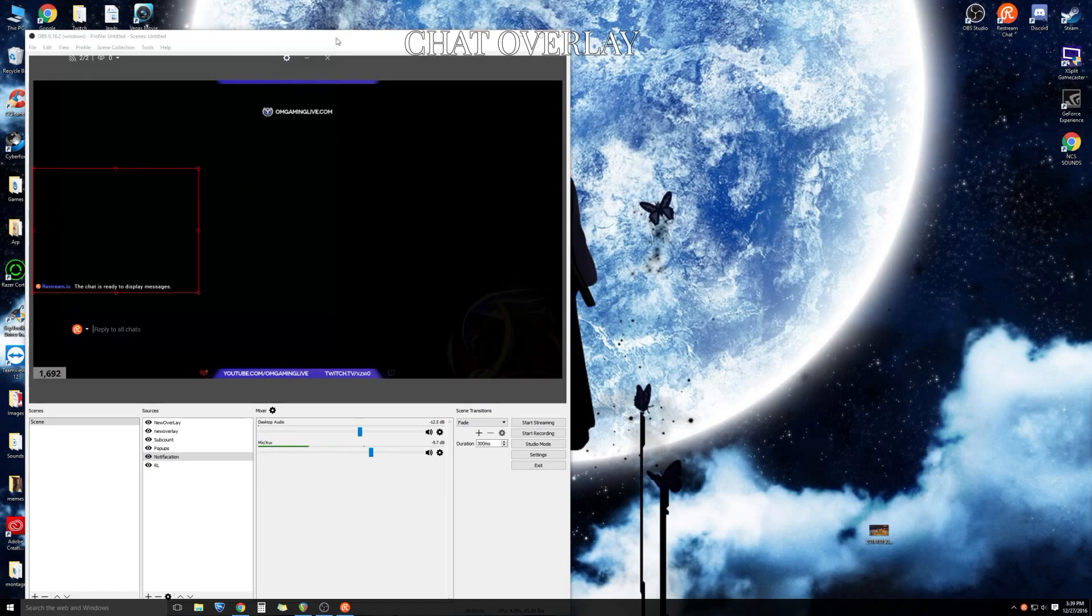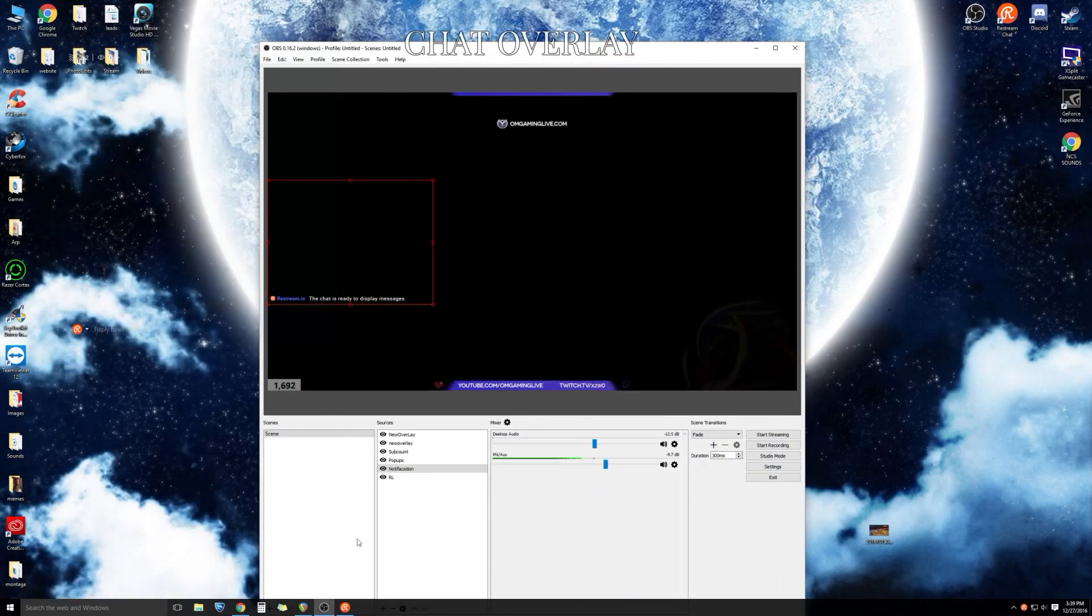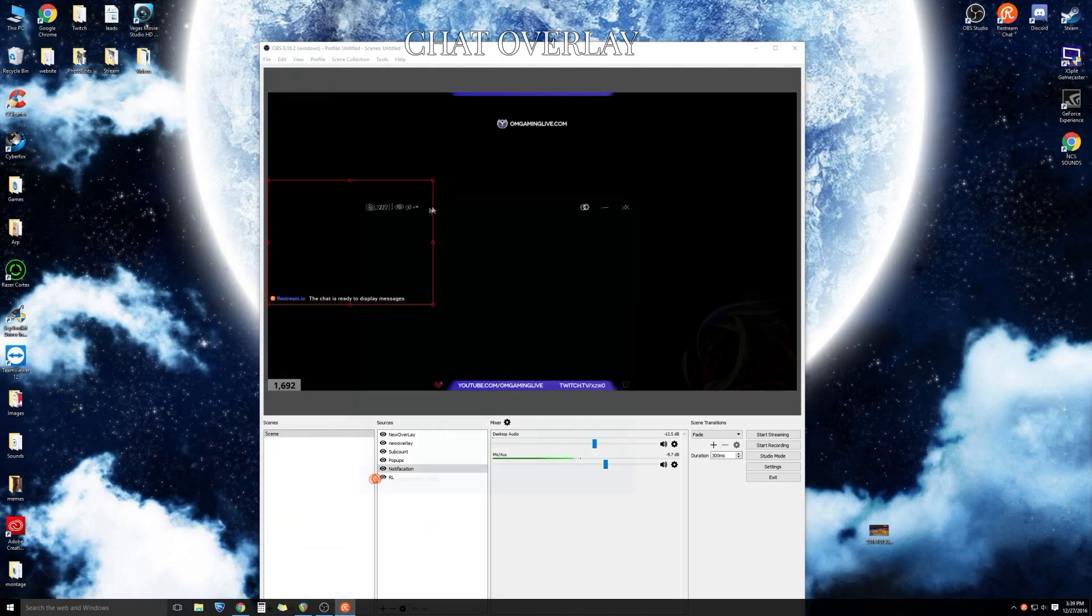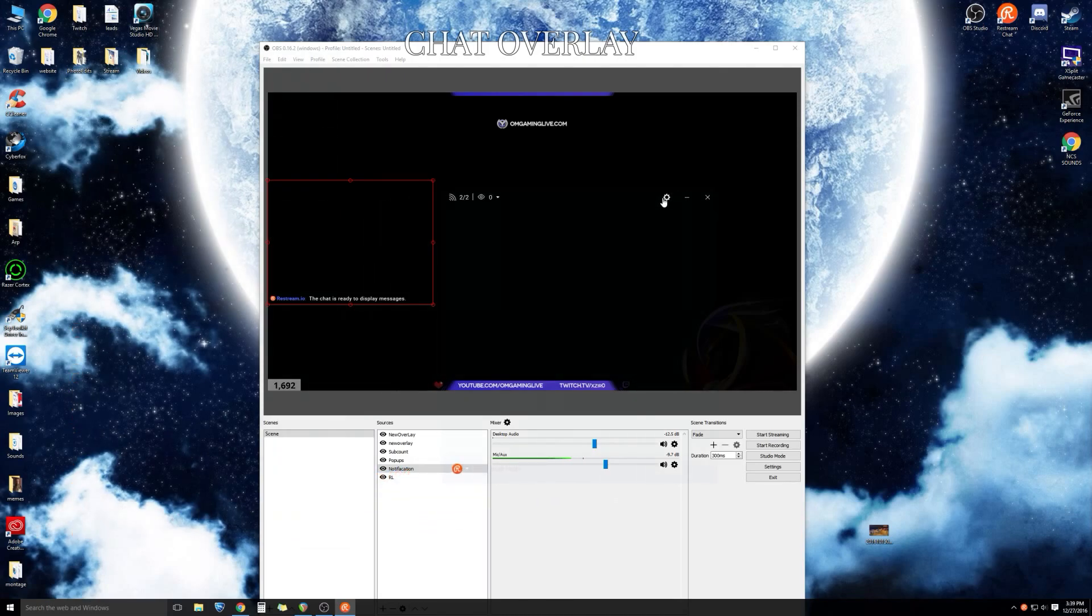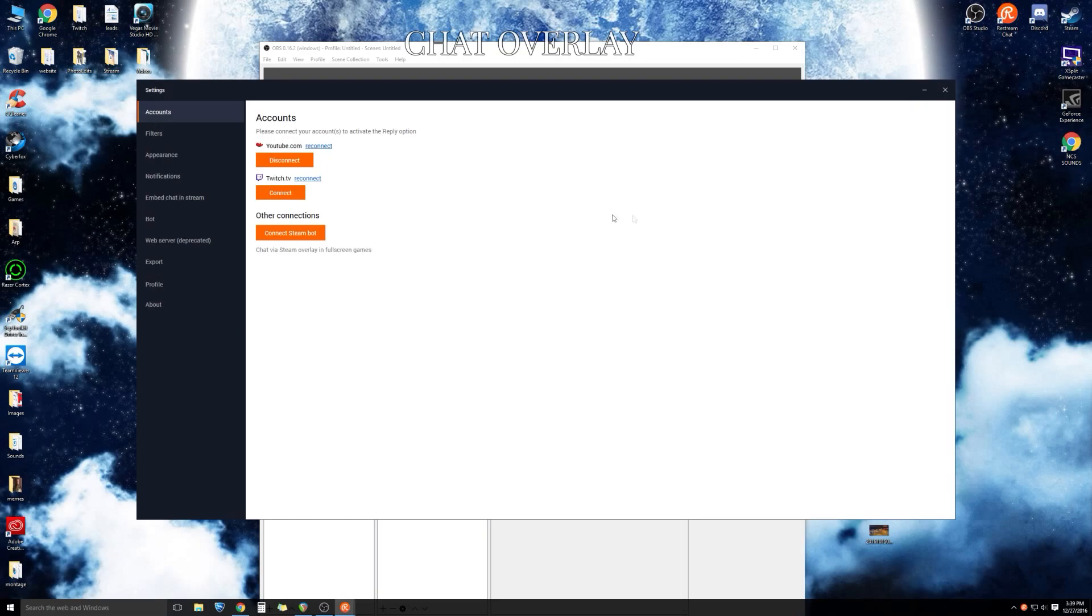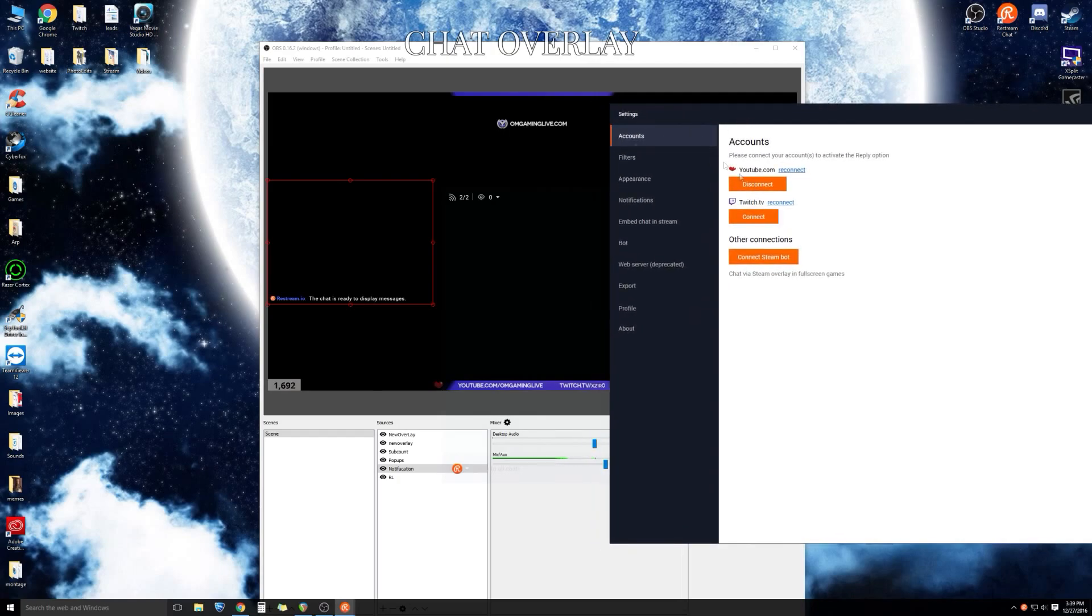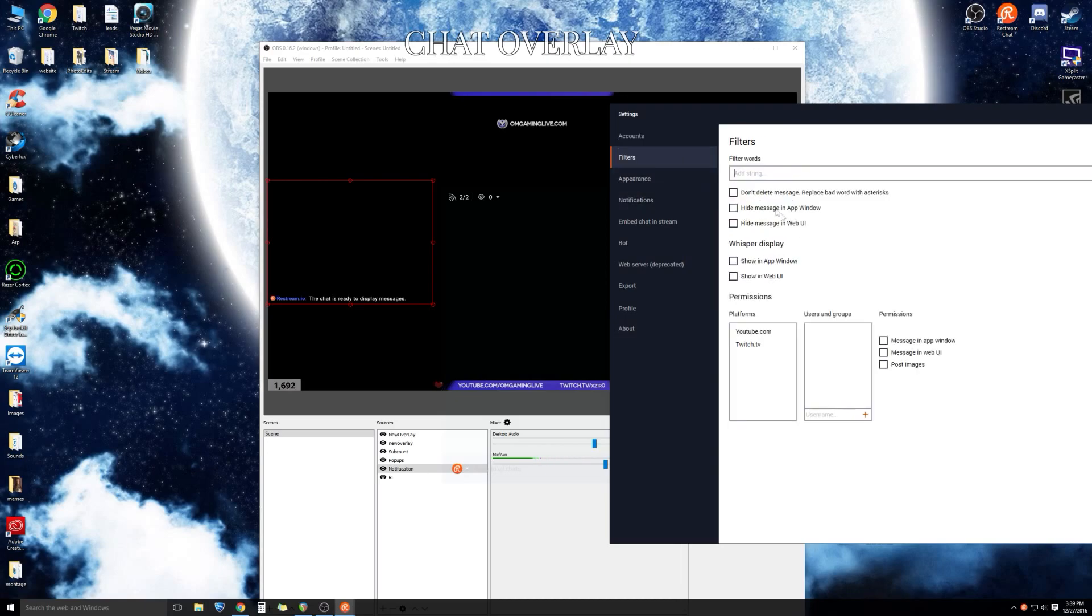We're going to go to the settings portion. Mine is transparent so you guys might not be able to see it right there but just click on that button and it's going to open up the settings section. We're going to connect your YouTube account. If you're planning on doing both YouTube and Twitch, feel free to connect your Twitch account. Ignore filters unless you want to put any curse words to filter out.